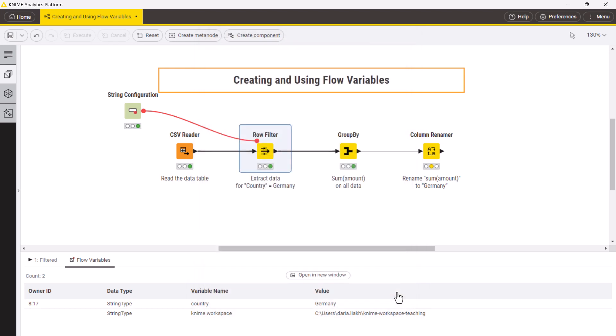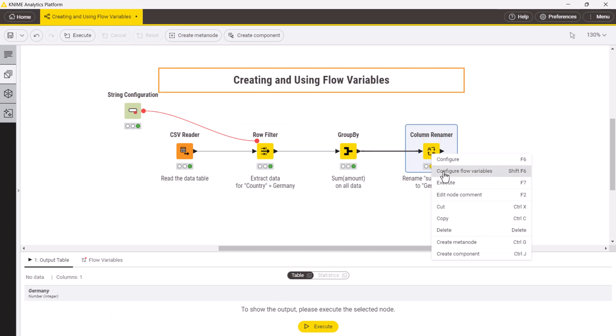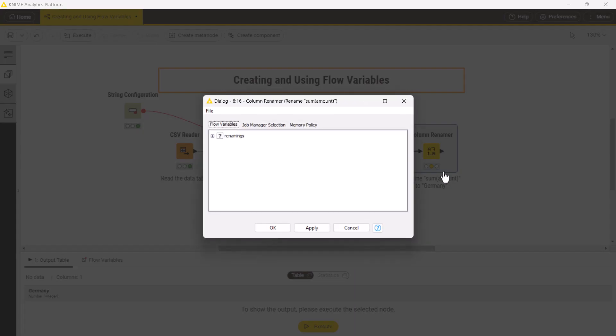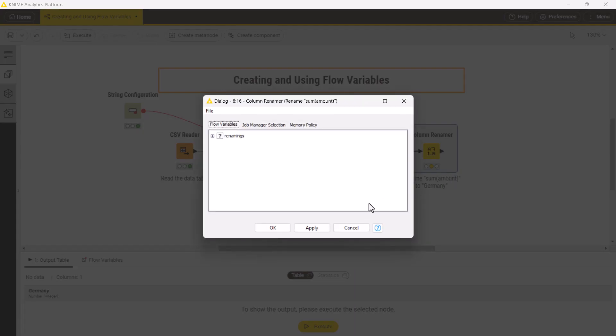To control or export all configuration settings by or as flow variables, you can right-click the node and select configure flow variables.